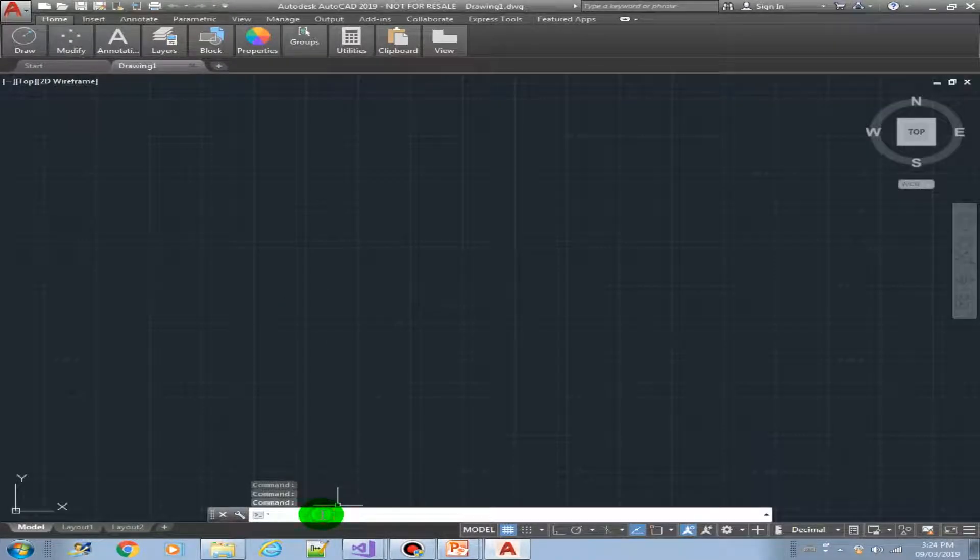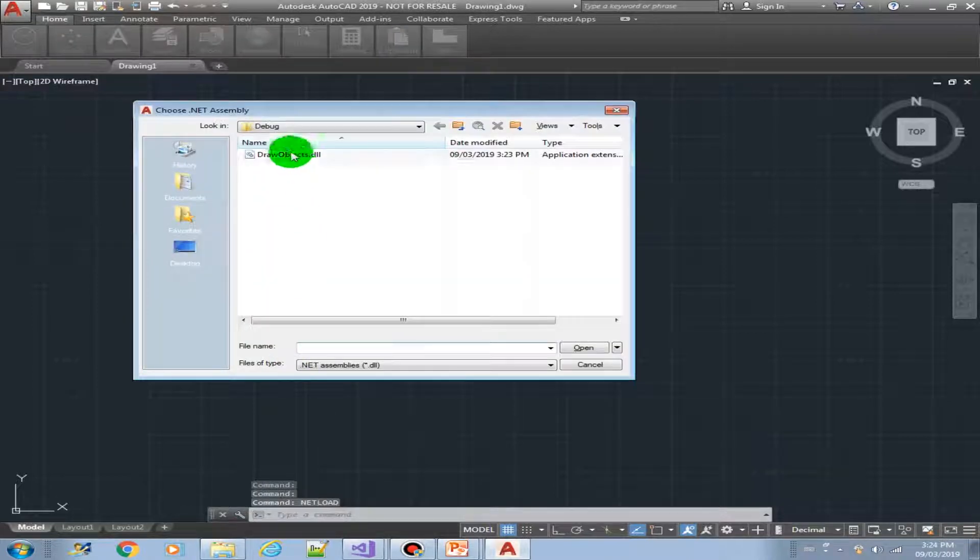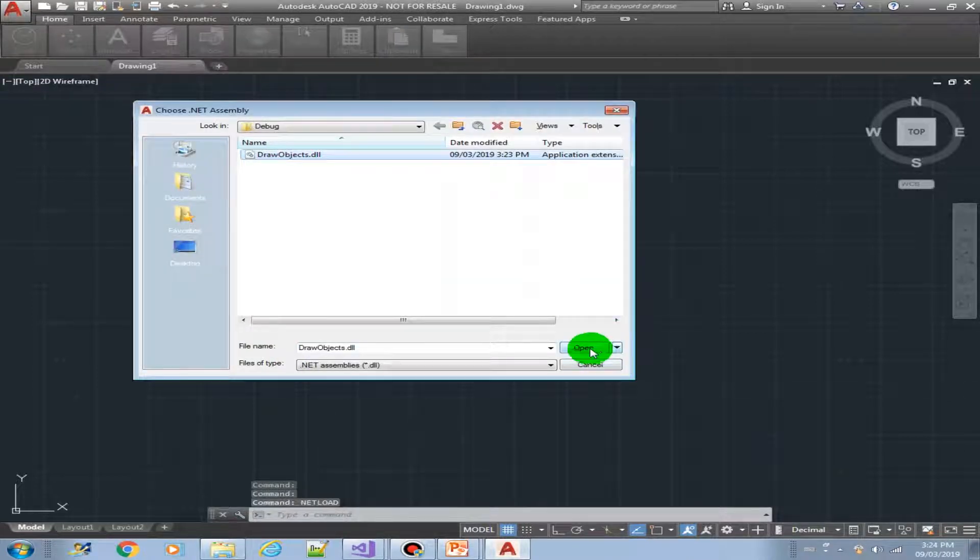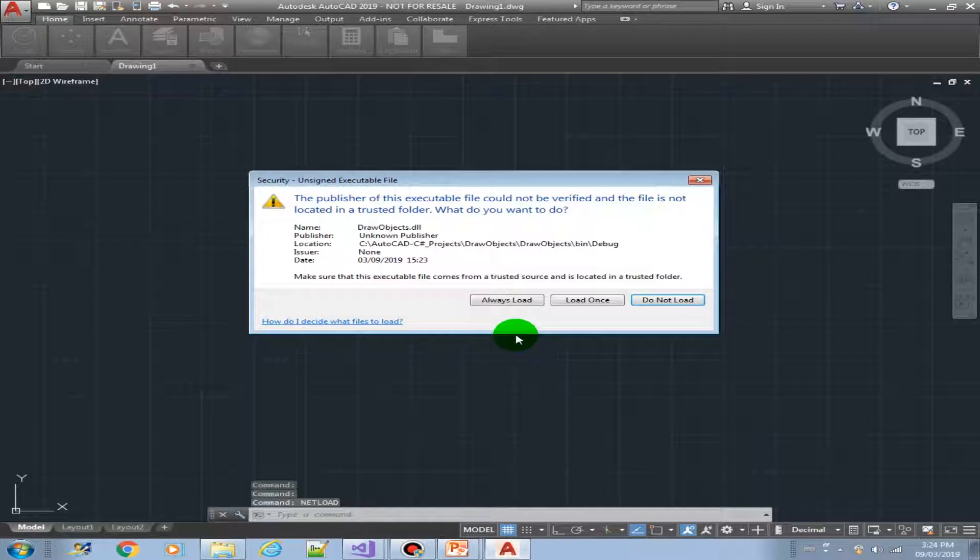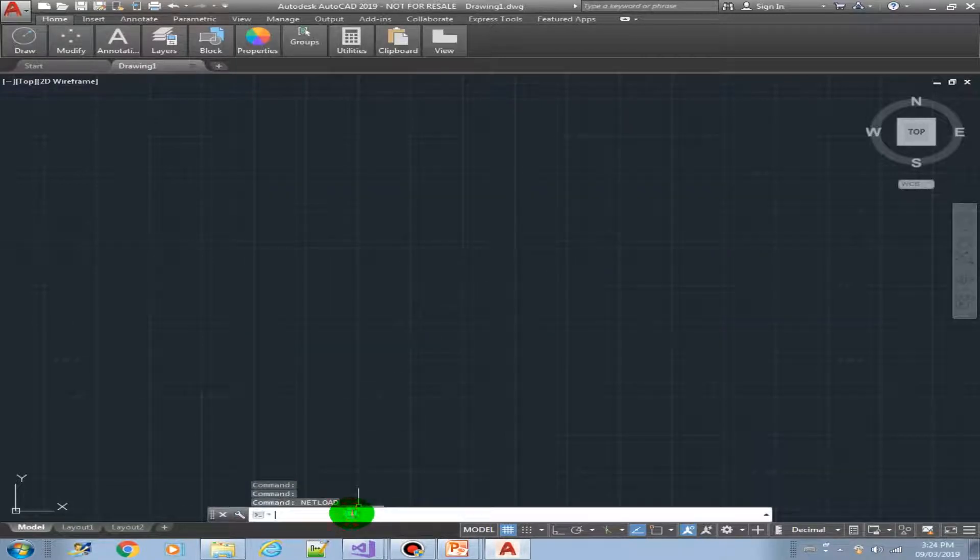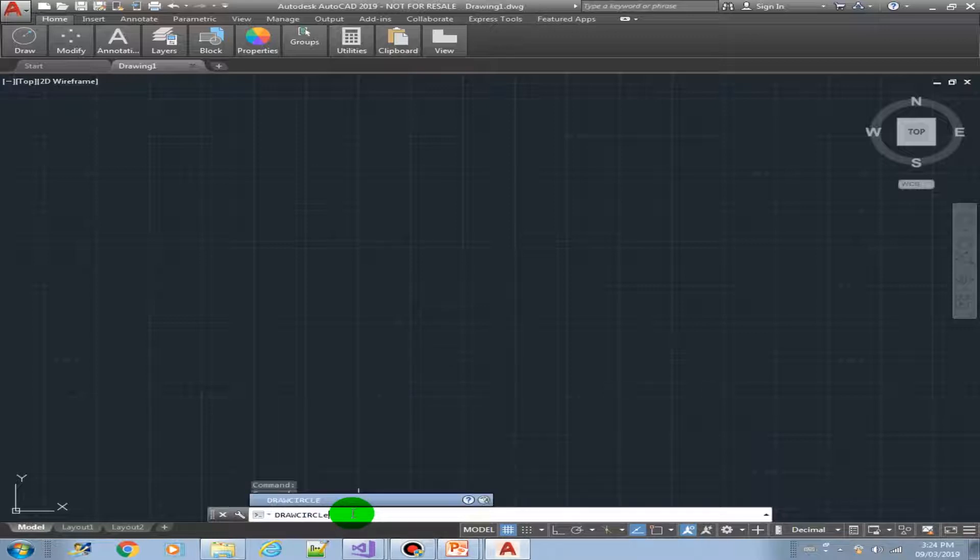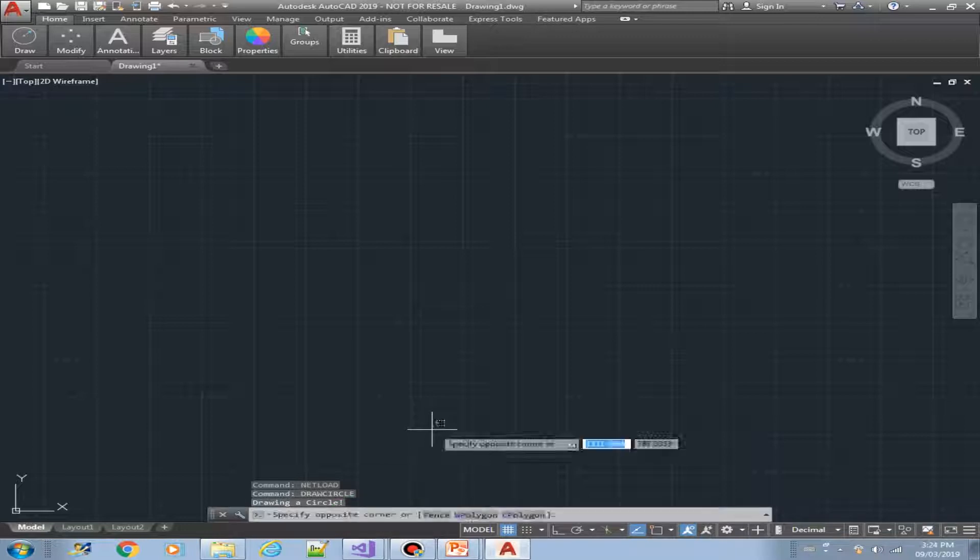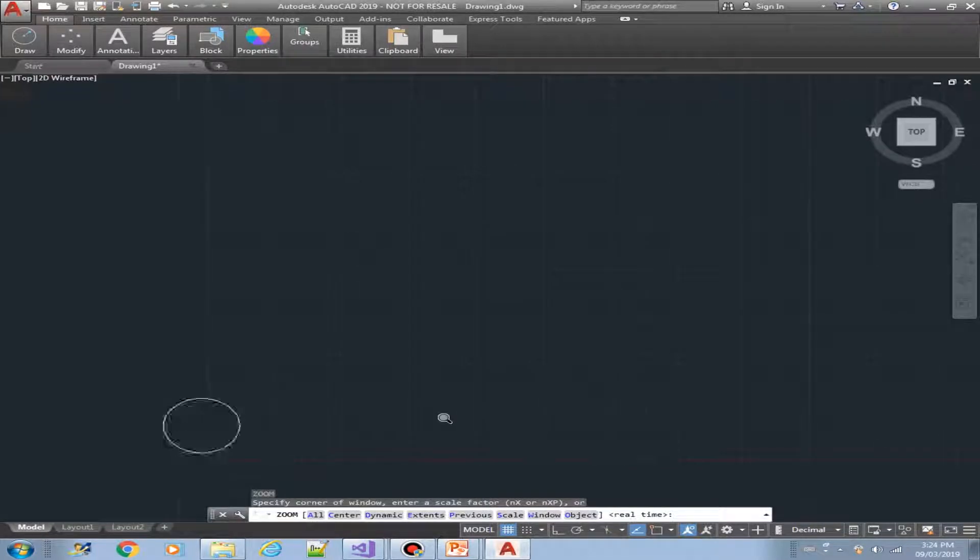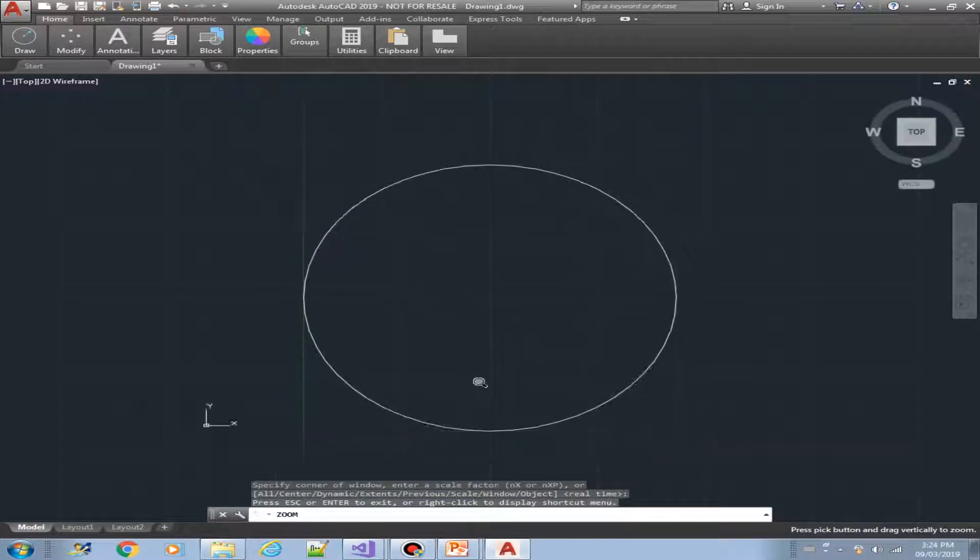All right, so let's load our plugin. Net load, draw objects, always load. And then type in our new command, draw circle. Let's zoom in, zoom extent. There is our circle.